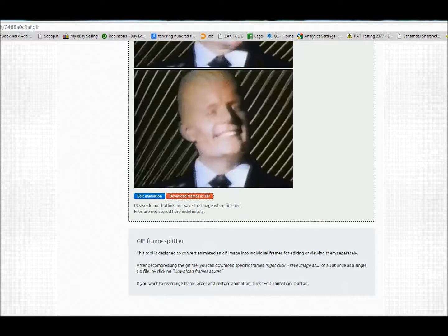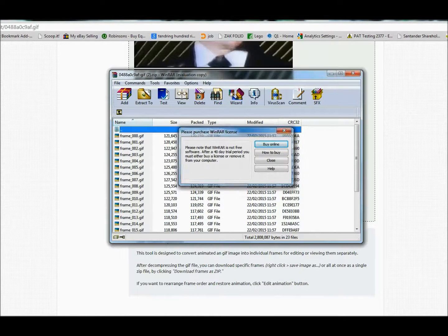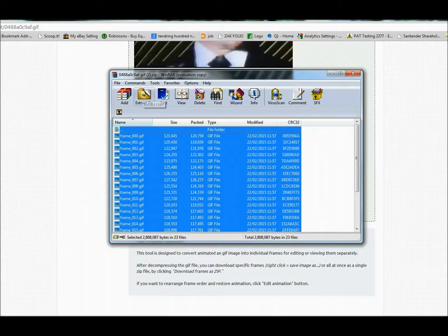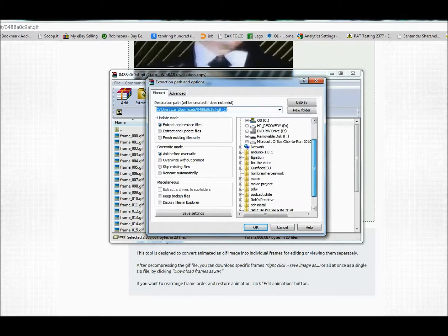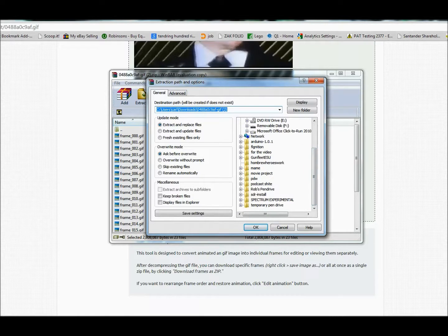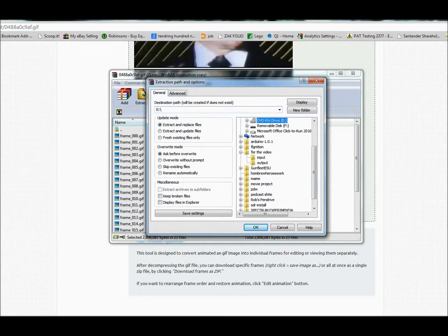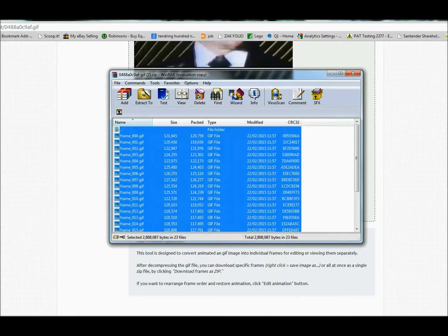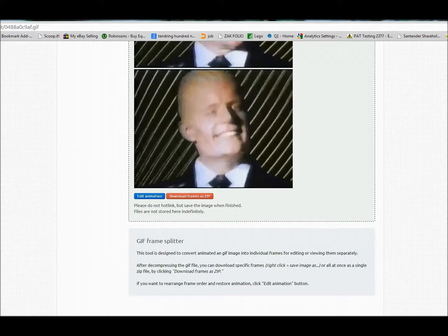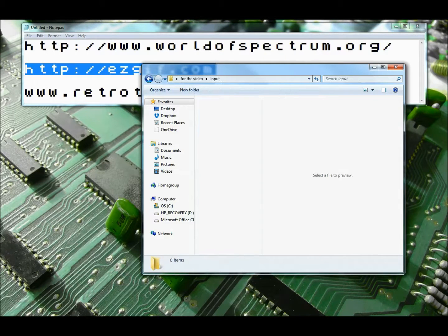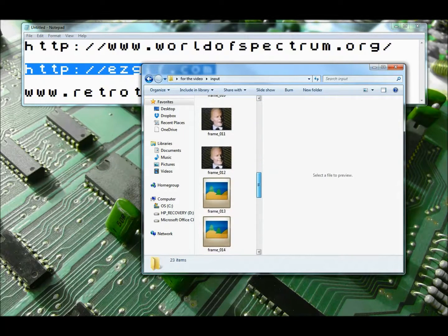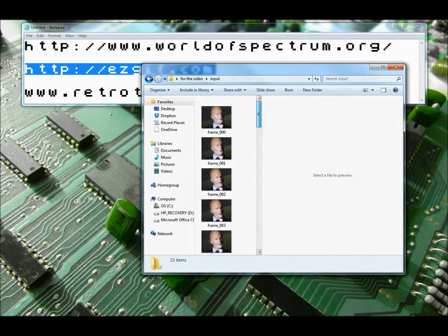And then when that's finished downloading, we can open it up. So if I just select all of them, extract them to the folder I want - the folder is called 'for the video' - and we want it in the input folder, so we can extract them all across. That's done, and we'll just go here for a sec. So the input now has all my frames, they're ready to be converted over.